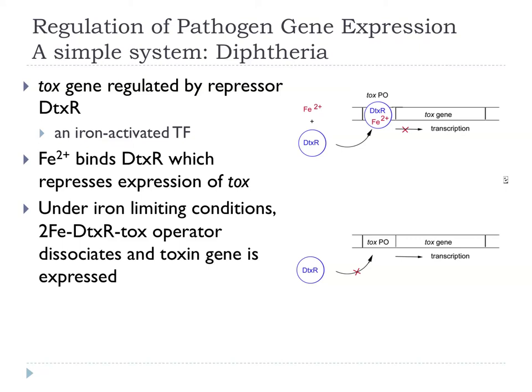Just to keep things simple, there are some simple systems. We mentioned Corynebacterium diphtheriae — one of my favourite organisms. We have the tox gene, the diphtheria toxin gene, regulated by a repressor, DtxR. Back in the 1980s, a lot of work showed that DtxR was an iron-activated transcription factor: when you added iron to it, it became a repressor that sat on the DNA stopping transcription. When there was no iron around, under iron-limiting conditions, DtxR dissociates, comes off the DNA, and the toxin gene is expressed.